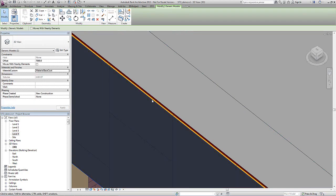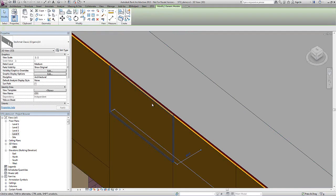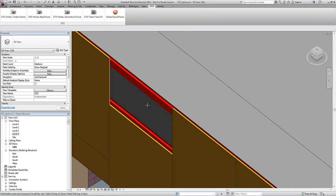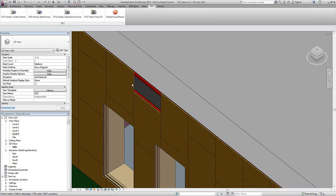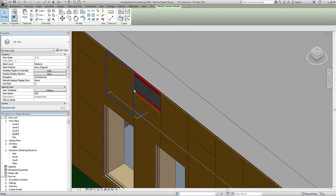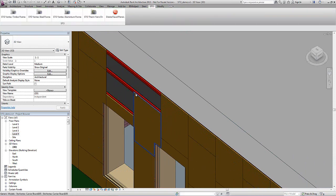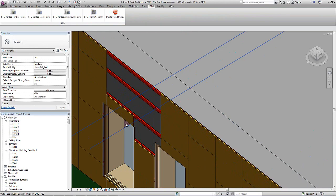We're very proud of the Stuhl framing systems for both Archicad and Revit. You can get it at bimobject.com totally free of charge, so please feel free to download it and enjoy. Thank you for your time and we'll see you next time.